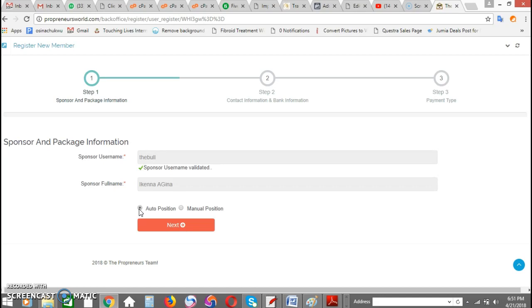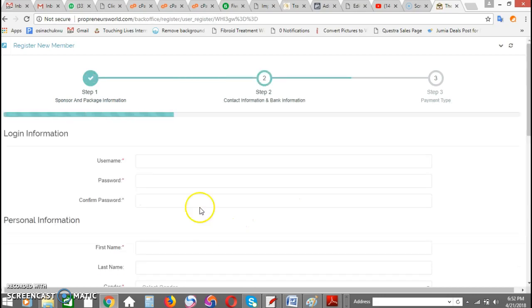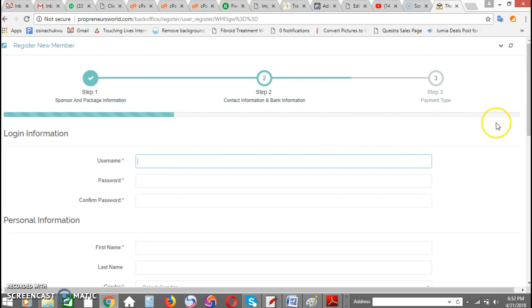Since my left and right are filled up already, what it means is that anybody who signs up under me is going down as a spillover. So without wasting much of our time, click on next. You'll be required to enter your own username.